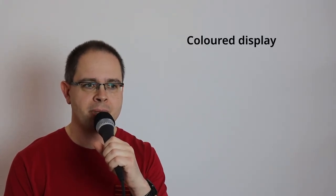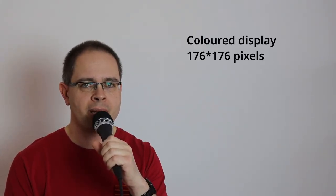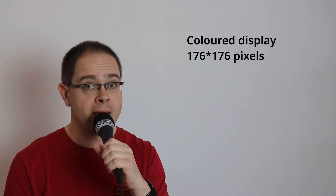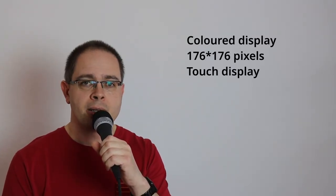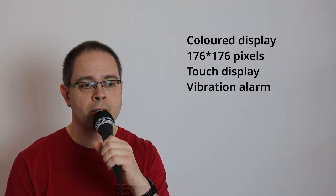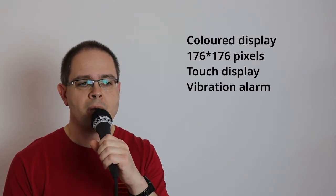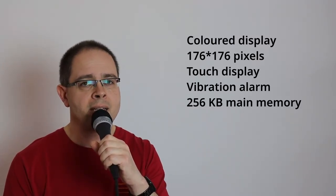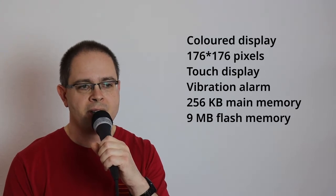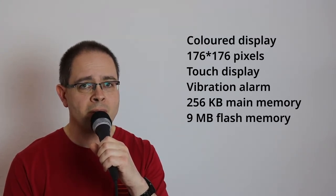The hardware of the BangleJS2 is as one expects these days. It has a color display with 176x176 pixels, and it's a touch display. There is a tiny motor for haptic alerts, there are 256 kilobytes of main memory, and 9 megabytes of flash. That doesn't sound that much, but it's quite enough for this kind of device.